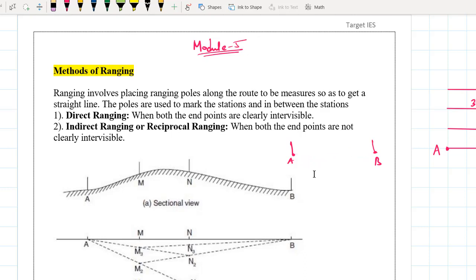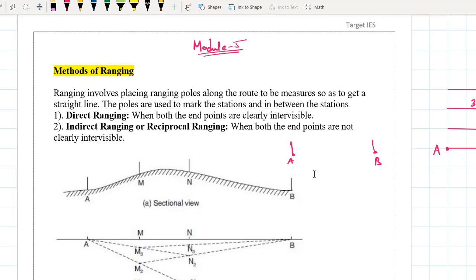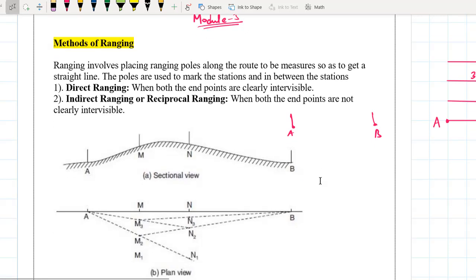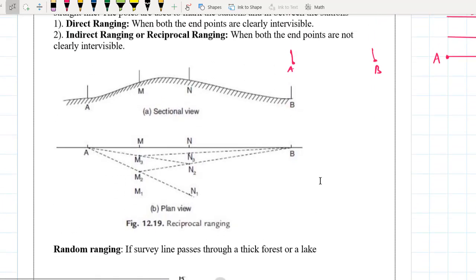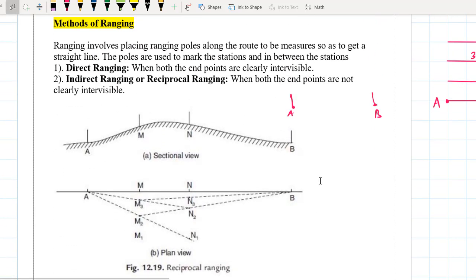But in terrain which has some slopes, obviously this direct ranging is not possible. Therefore we have to go for indirect ranging, which is also called reciprocal ranging.